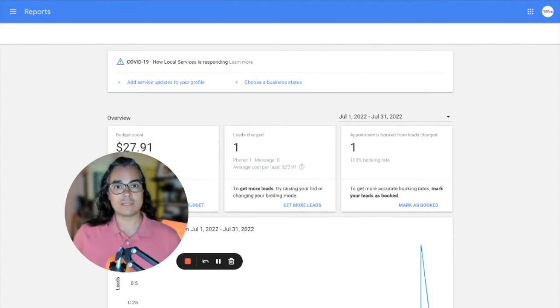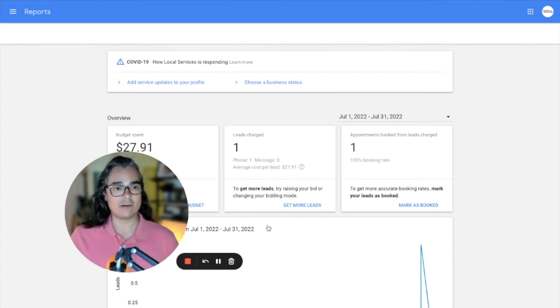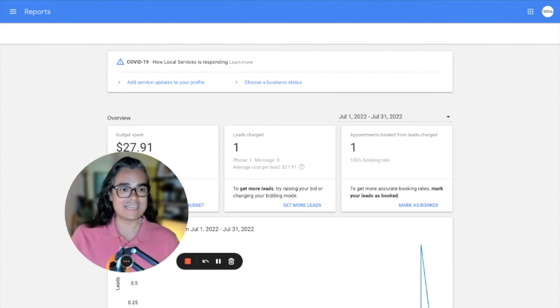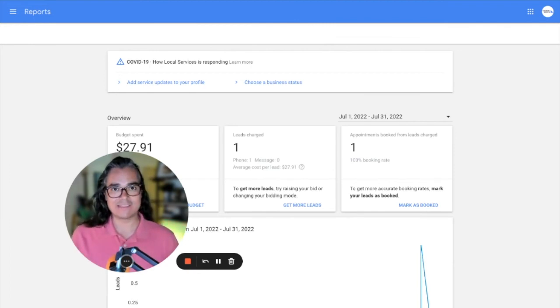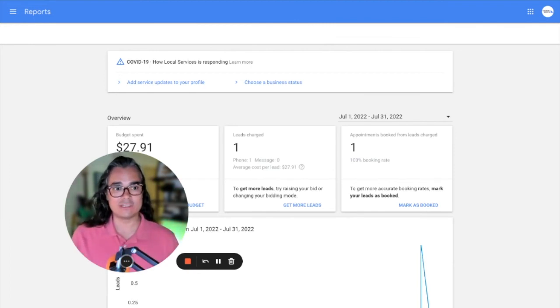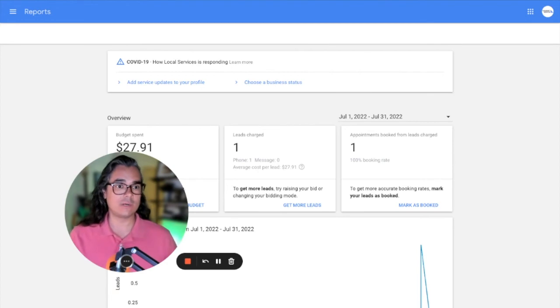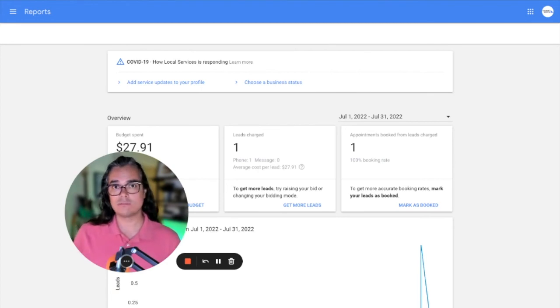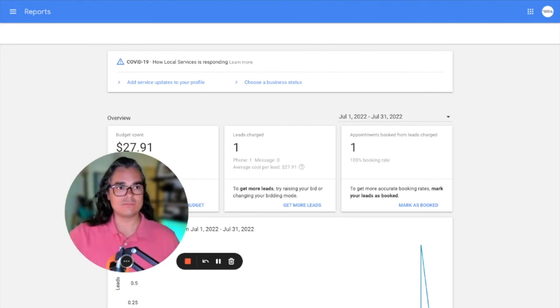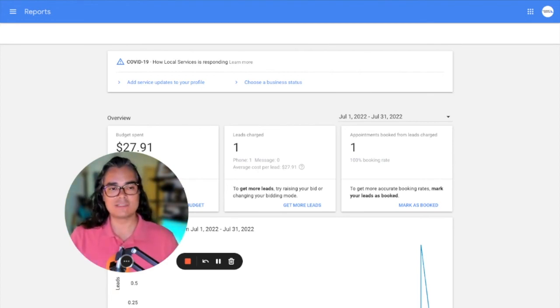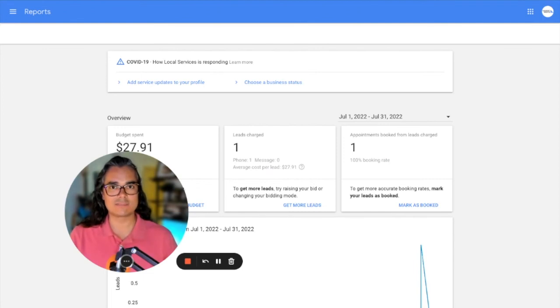So for that reason, it's really important that you stay in your local service ads account. If you're going to be running these ads, mark up the leads, add their names, add their phone numbers, add the date and time that you're going to do the job, request reviews, post before and after pictures. Take the time to really put the effort into this program. Because if you do, you can book a lot of jobs.